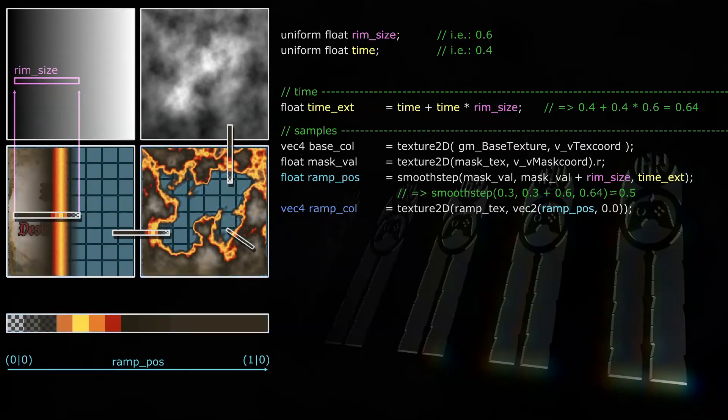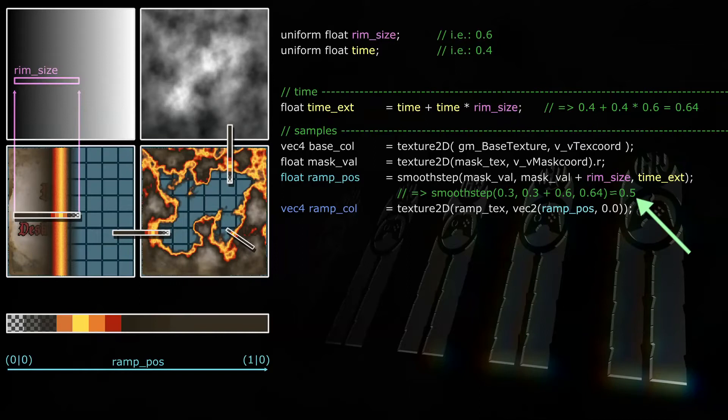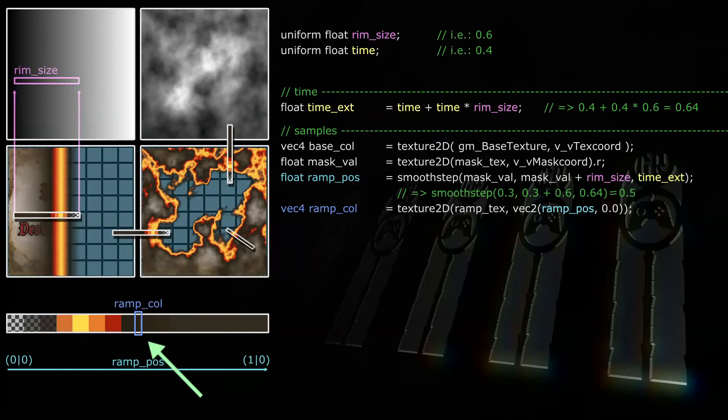Let's say the current fragment has a mask value of 0.3, so a rather dark gray like about here. Then ramp pos would be smooth step from mask value 0.3 to mask value plus rim size, so 0.9, at time exed 0.64. That's about 0.55. This means at time 0.4, with the rim size of 0.6, the fragments with a mask value of 0.3 will receive the ramp color at U0.55 V0.